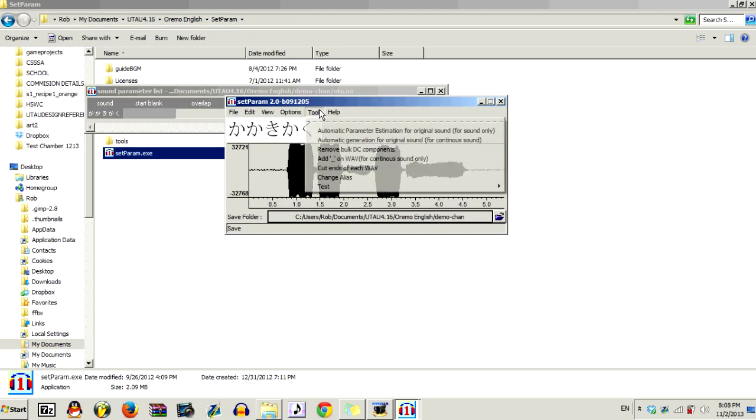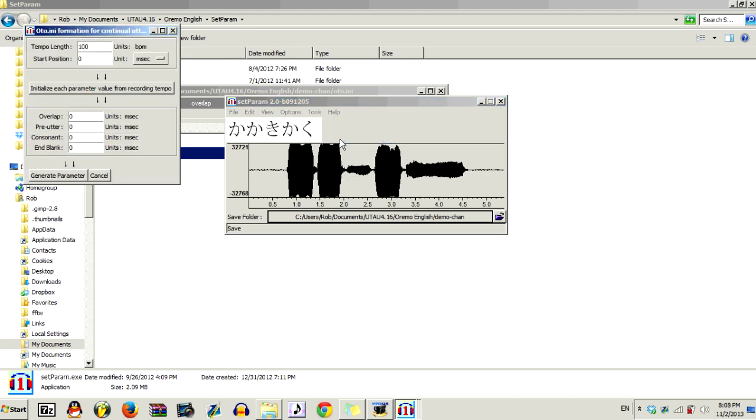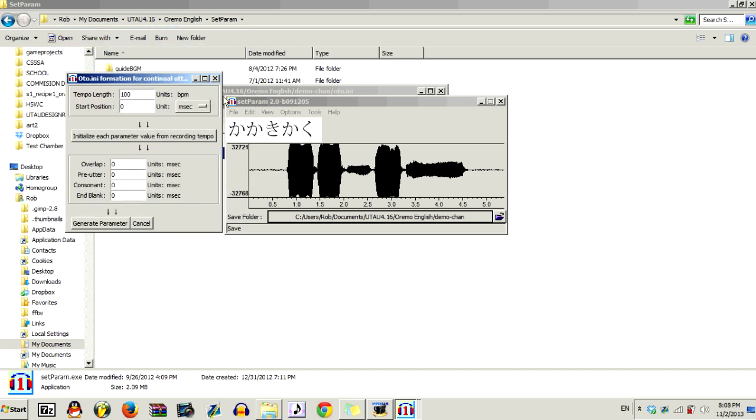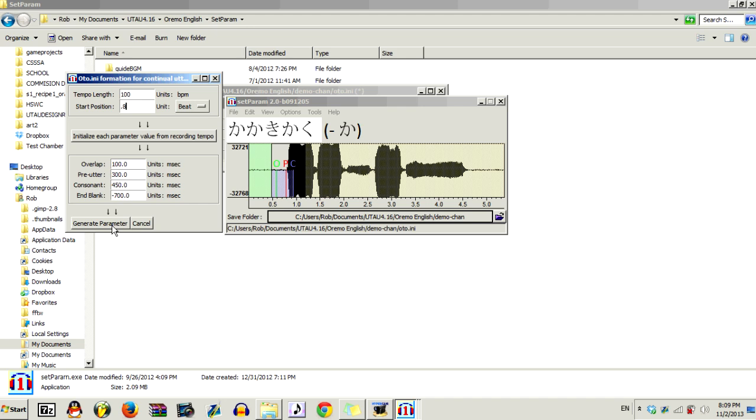Now, you want to go to tools, and then automatic generation for original sound for continuous sound, that second option. Our tempo length was 100 BPM, and our start position was, go over to beat and press .8, because I believe that's what it was. Now, this will give you the best option. So now you want to click this button, initialize each parameter value for recording tempo. And then click generate parameter.